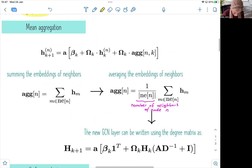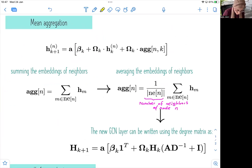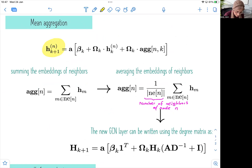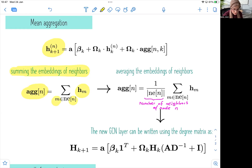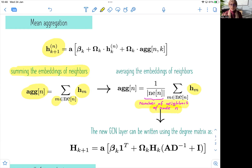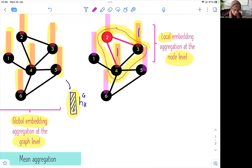The first one is the mean aggregation. Previously, we have seen that to update the embedding of a particular node from layer K to layer K plus one, we use the aggregation rule, which basically sums up the embeddings of all neighbors H_M, where M are neighbors of node N. Here we present a variant where we average the embedding — instead of summing them up, we average them by normalizing using the number of neighbors of node N. This is a variant that allows us to create a normalized vector that is an average vector of all the embeddings of a particular node.